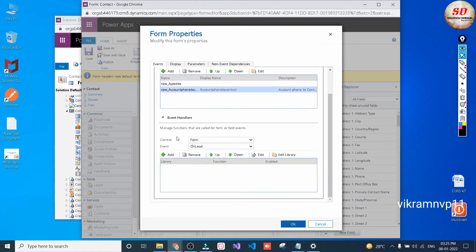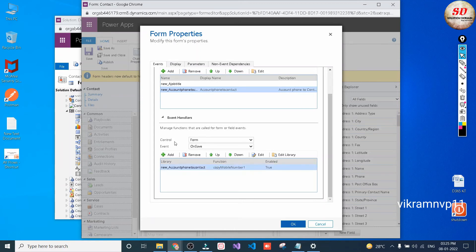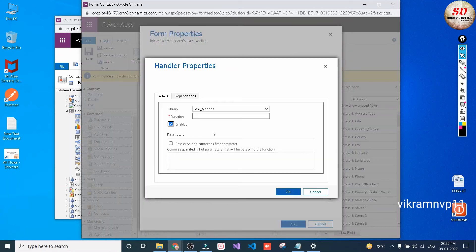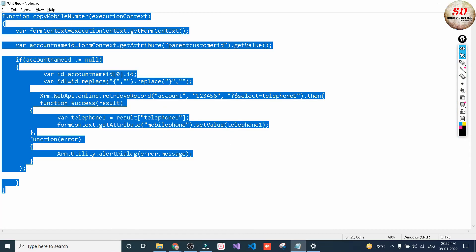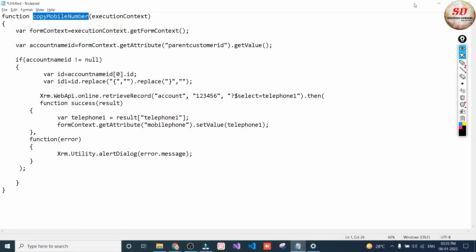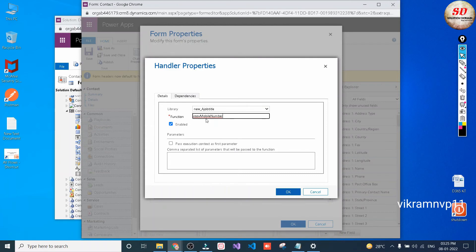We are going to trigger this JavaScript function on Save — when the form is saved. Click on OnSave, choose Control as Form and Event as OnSave, then click the Add button. You need to copy the function name and paste it in the function name field, and check Pass Execution Context as First Parameter, then click OK.